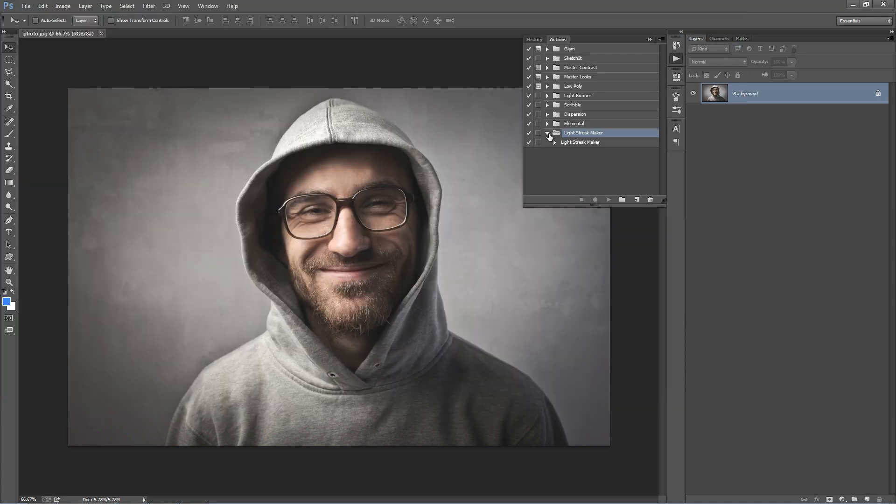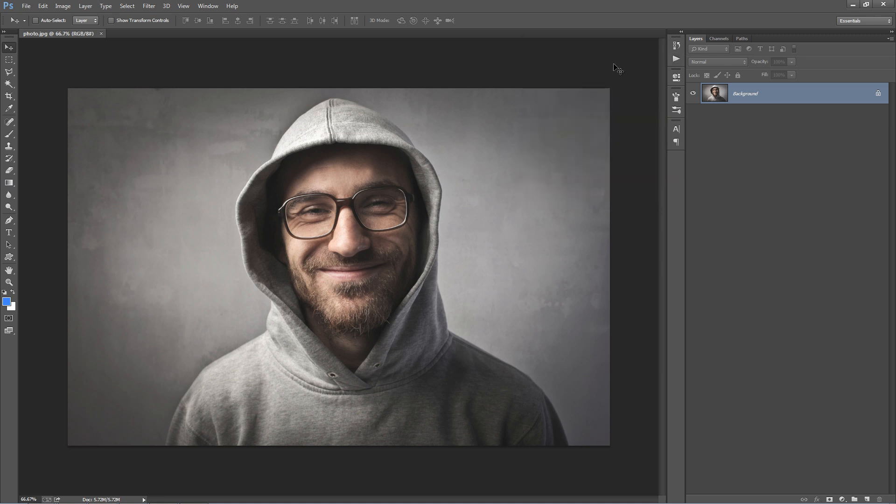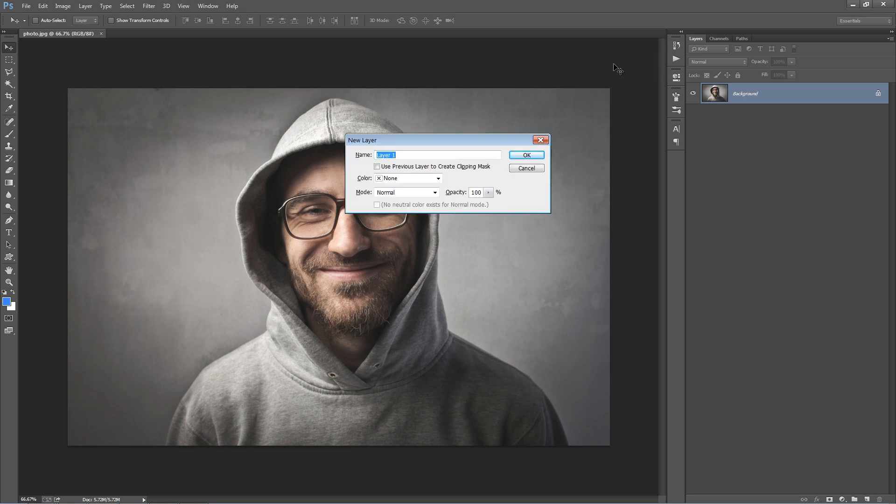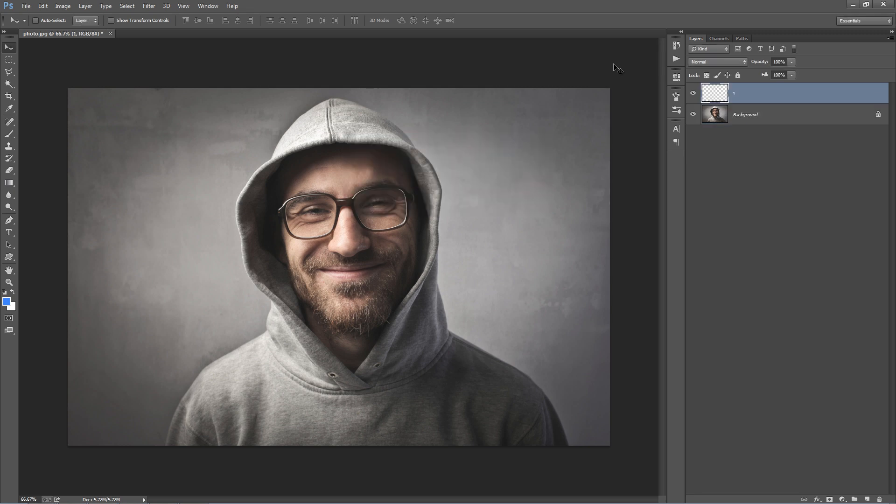There's one main step involved in creating this effect, and to do that we need to create a new layer and call it 1. This layer is where you will brush your light streaks onto. Let's go ahead and do that.